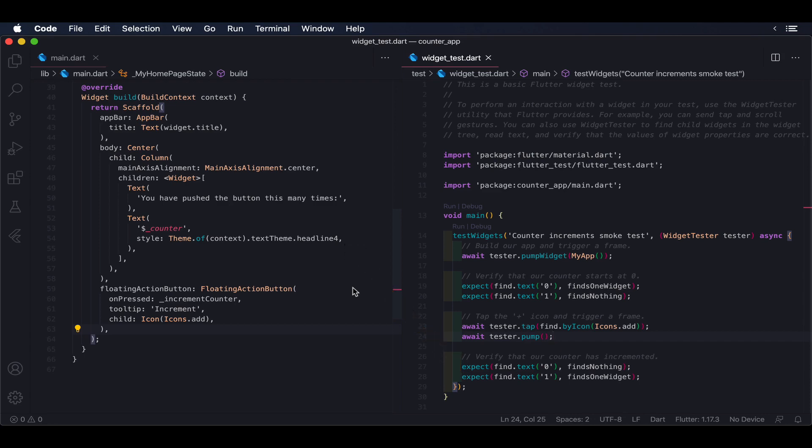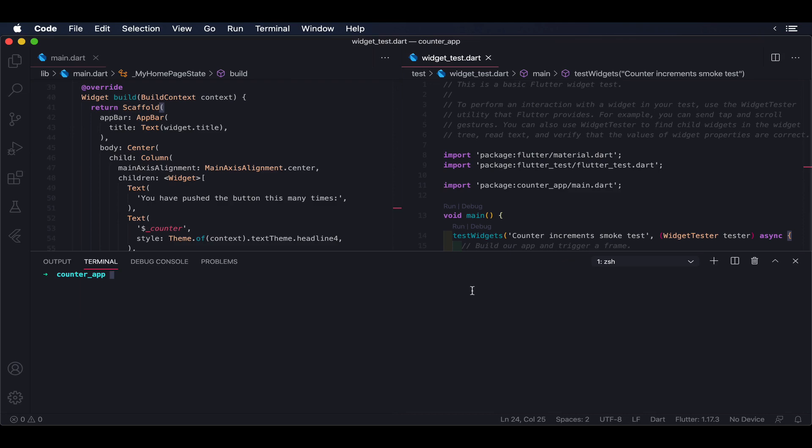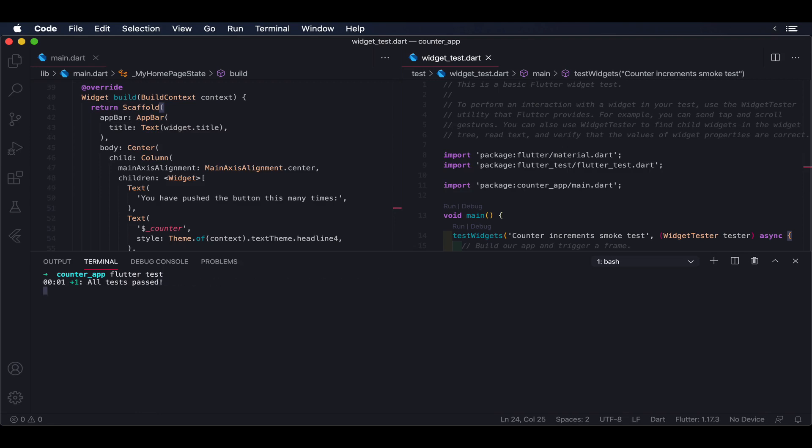As it happens with unit tests, the execution time allows us to run hundreds of tests in less than a minute. However, because the host is a simplified version of the real UI system, the level of confidence provided by widget tests is still not as high as we would like.